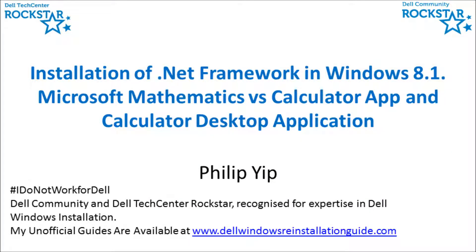I'm just going to go through the installation of Microsoft .NET Framework in Windows 8.1. Many desktop applications require the installation of the Microsoft .NET Framework and Microsoft for some reason decided not to pre-install it with Windows 8.1.